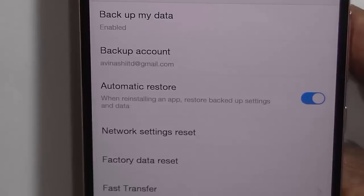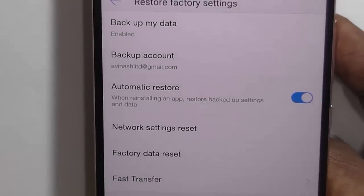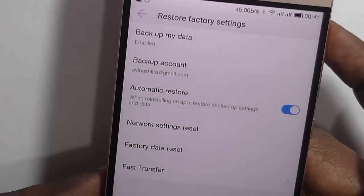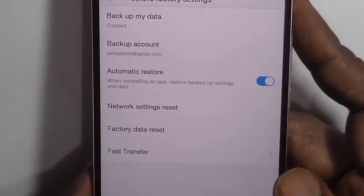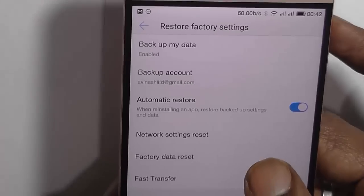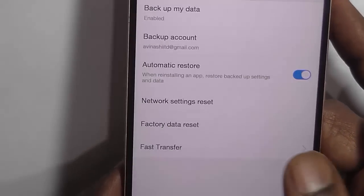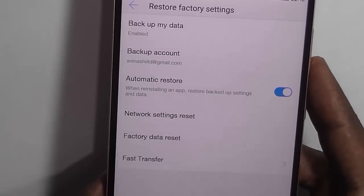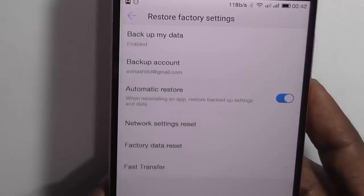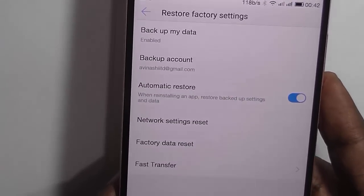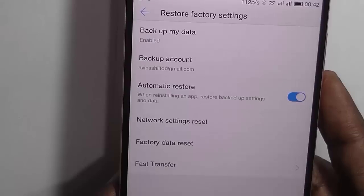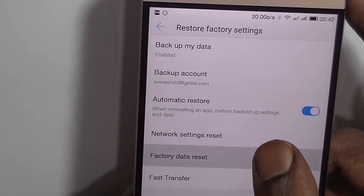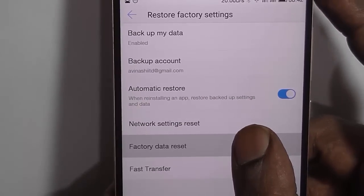On the next screen you have options such as Backup My Data, Automatic Restore, Network Settings Reset, Factory Data Reset, and Power Transfer. So if you are sure you want to factory reset your smartphone back to its factory settings by erasing all the data, just click on the Factory Data Reset option.